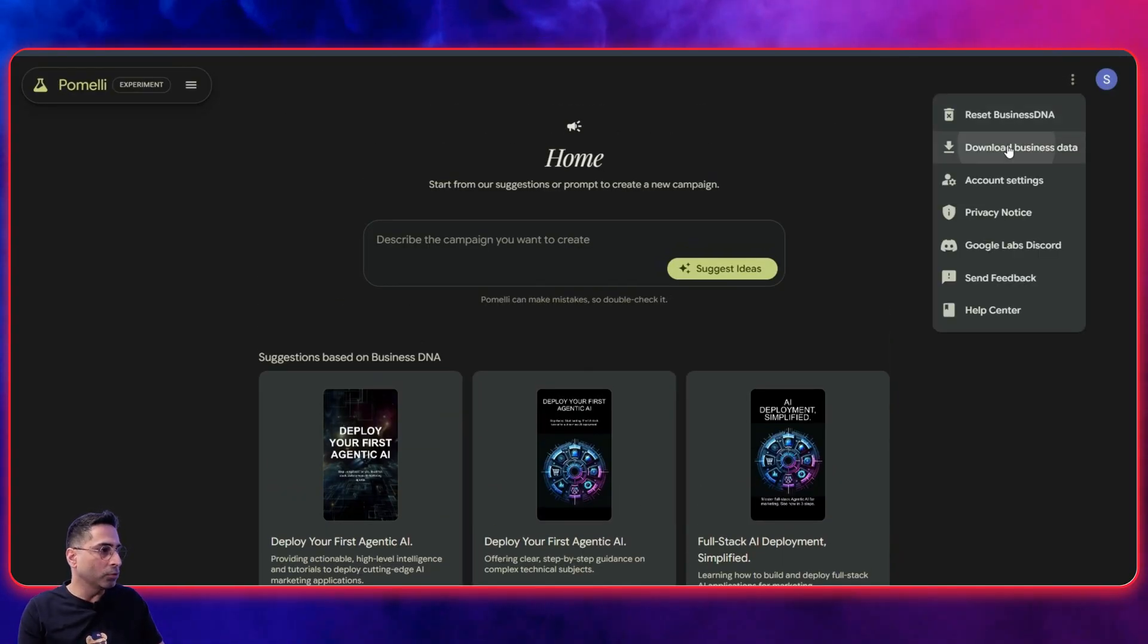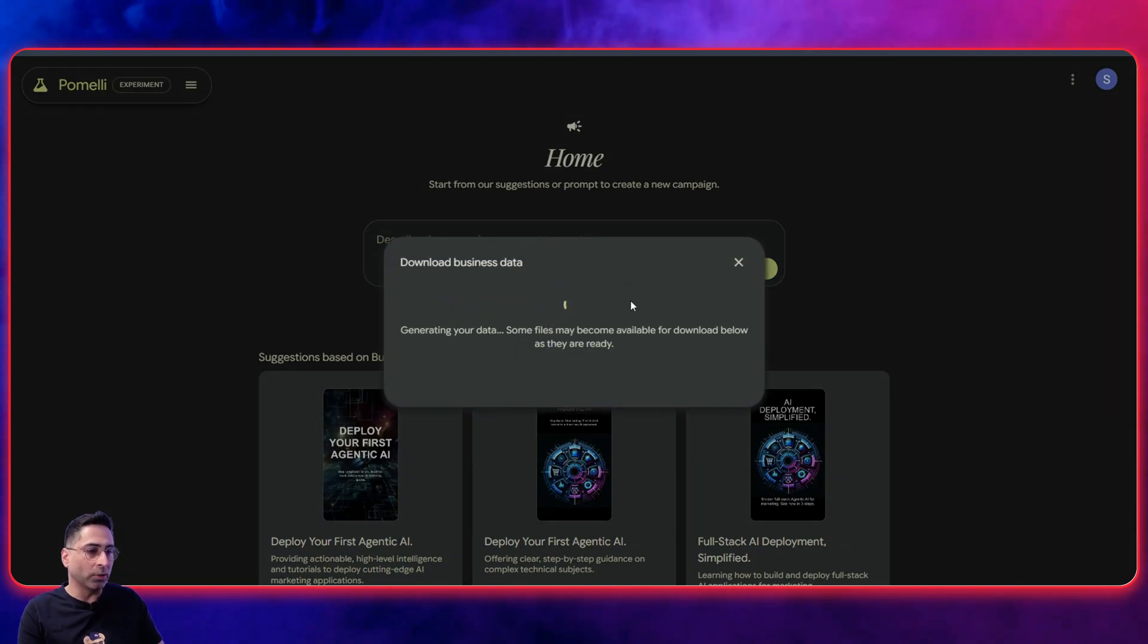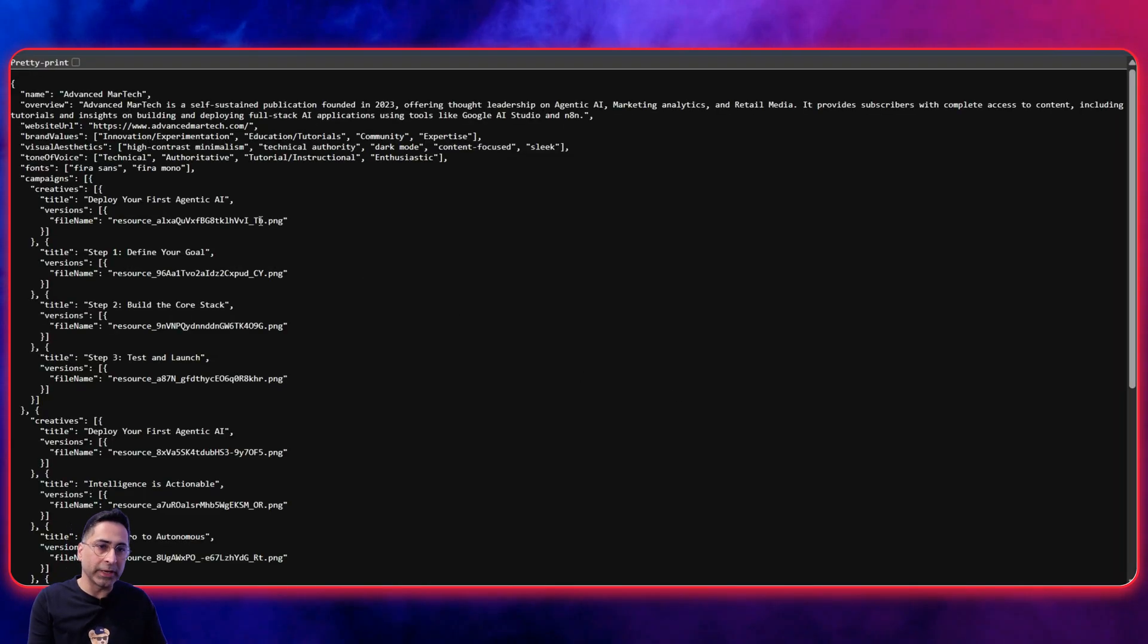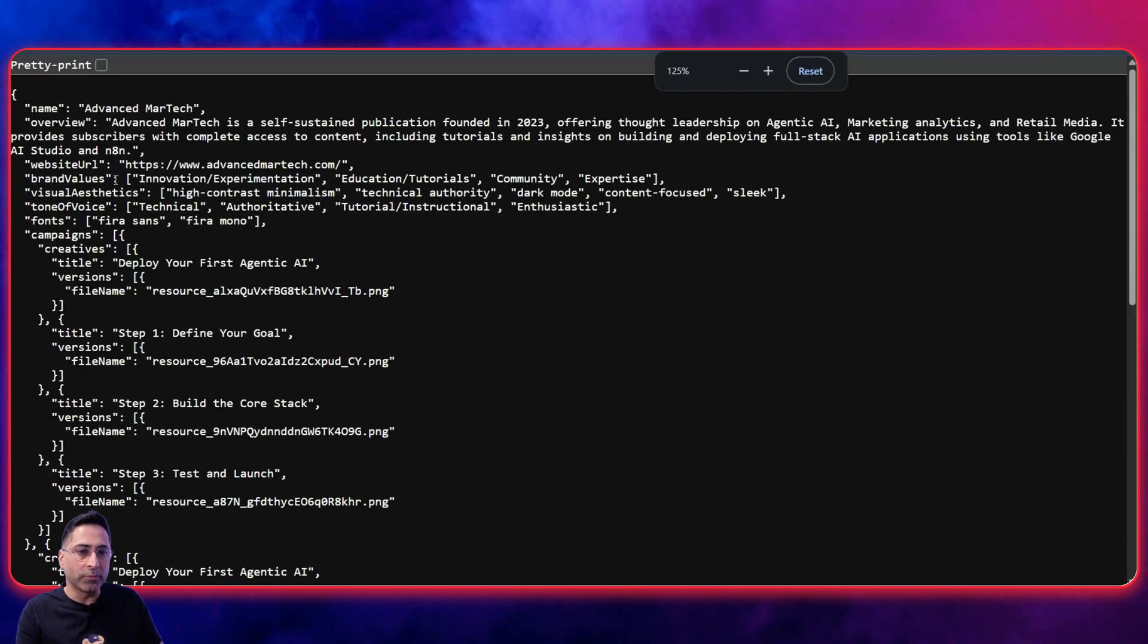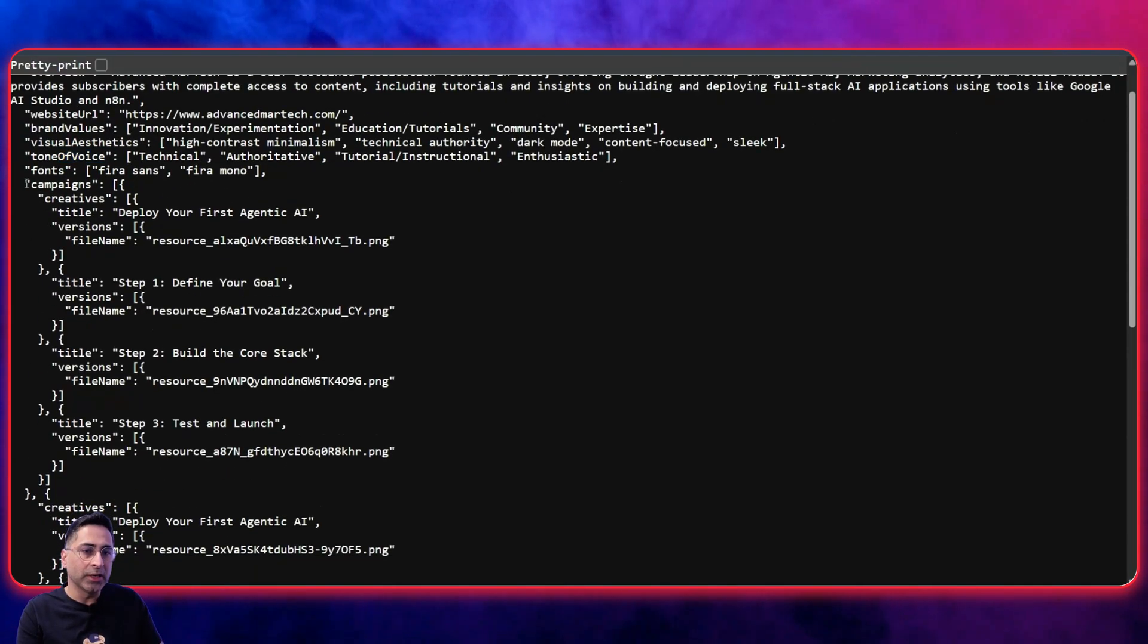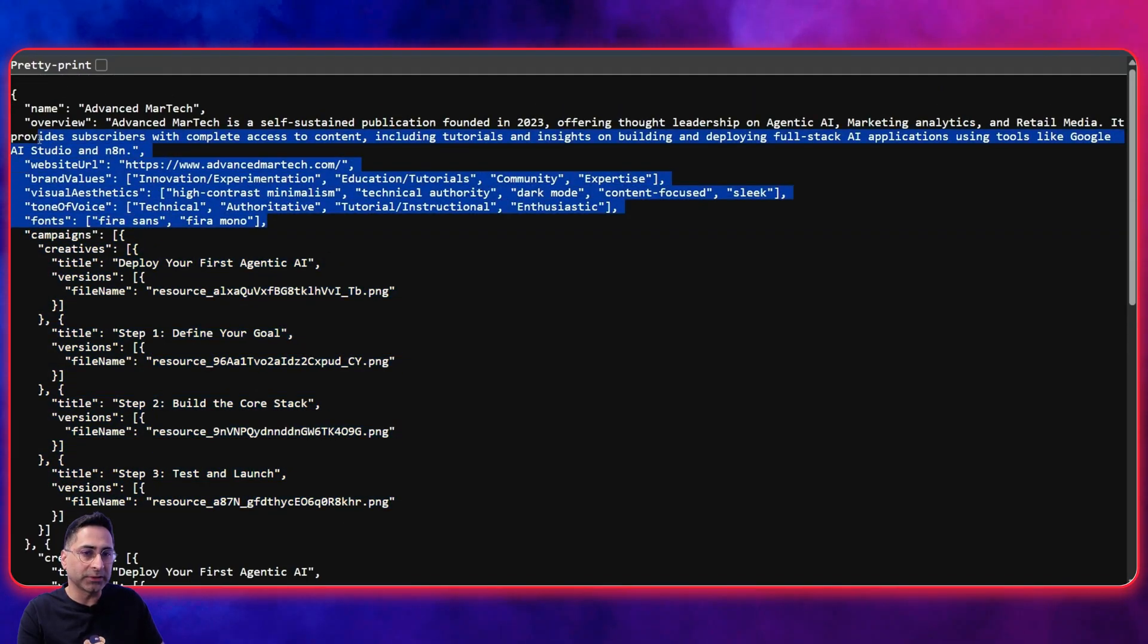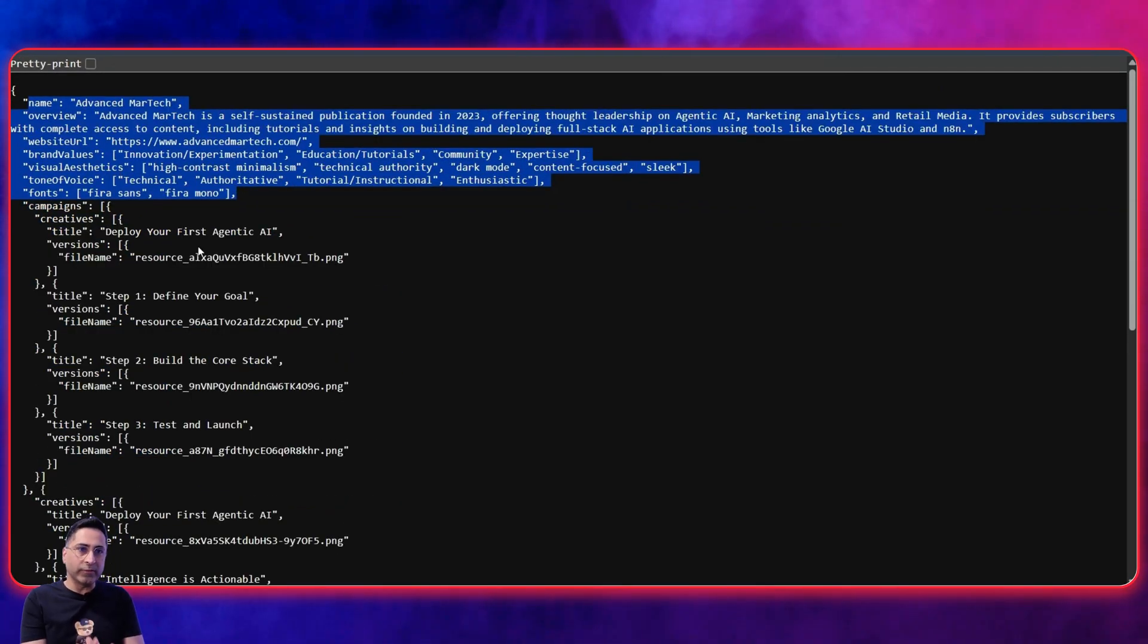So this is where what I'm going to do now is now that I've got the brand DNA, I have the option to download the business data. So I'm going to click on create business data and it gives you the business JSON, which is gold. And you see here, this is the JSON that it has created already. So it gives you the brand values, visual aesthetics, tone of voice, and all those things. It also gives the campaigns that it has created. But what we're really interested in is something like this. So now that we have got this, we will now go into Stitch, which is our second tool.